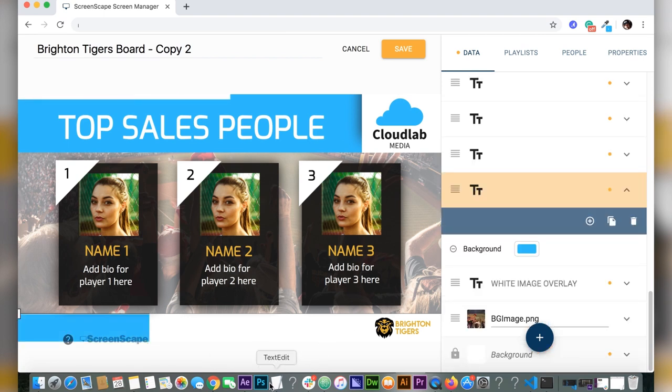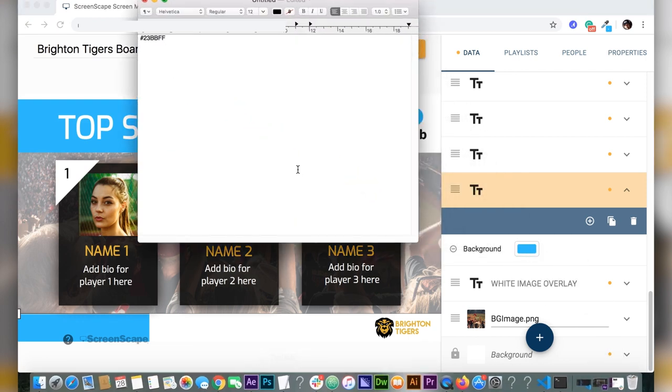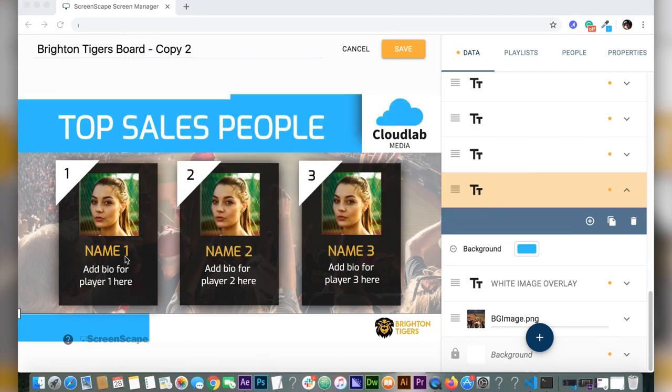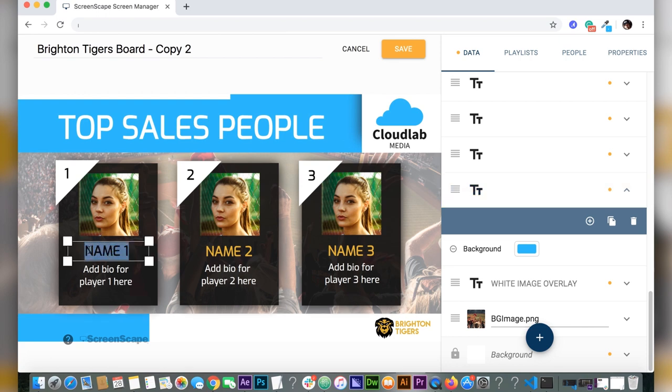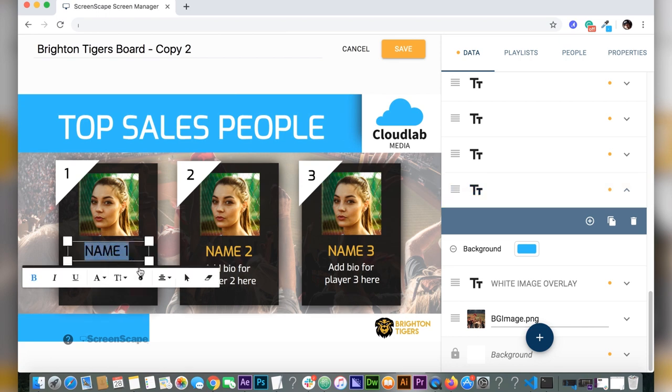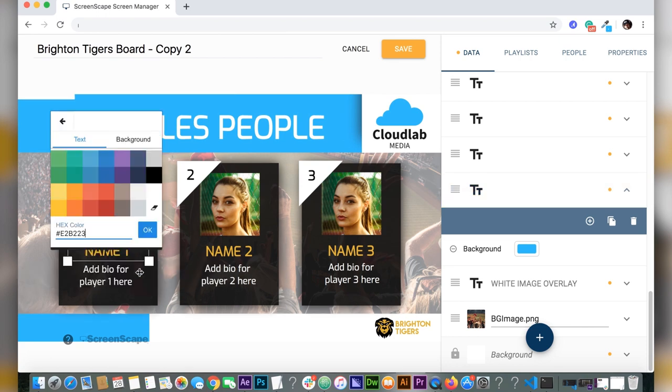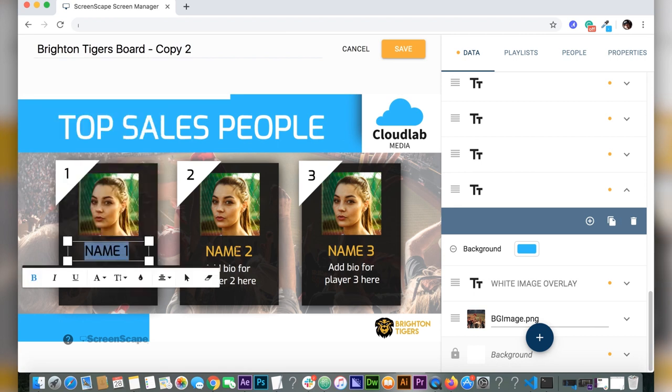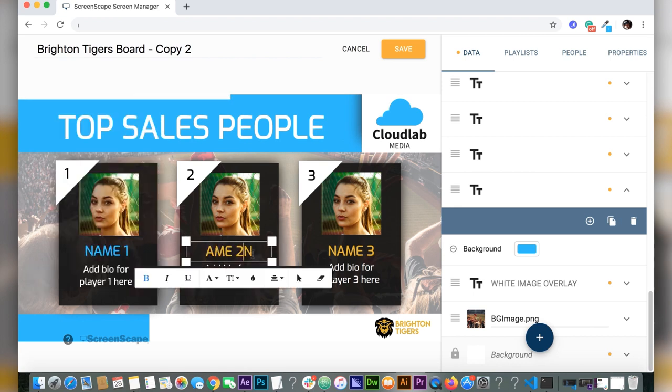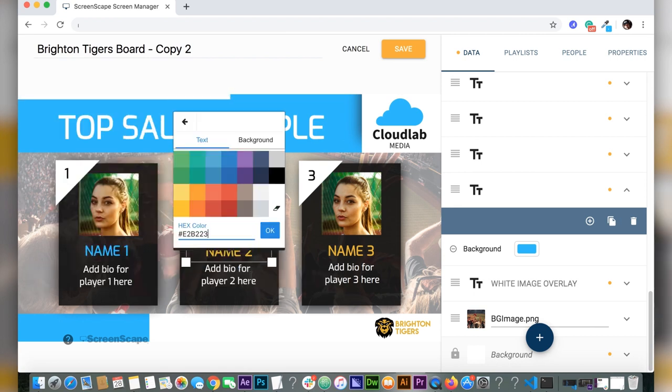Next step is changing the color of the name. So I'm just going to copy and paste the hexadecimal code right into the text editor. Easy as pie. There you go. I'm just going to speed this section up. There we go, all of the colors of the names are changed.